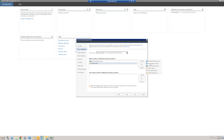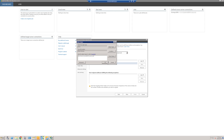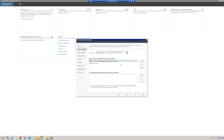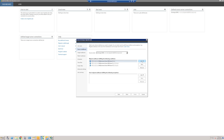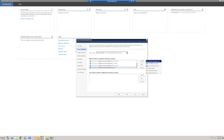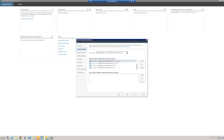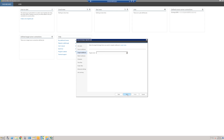Next, add the users whose mailboxes you want to migrate. I removed the public folders option as there were none and I didn't have enough licenses for them anyway. In hindsight, it may have been quicker to add all users first and then remove the accounts I didn't want to migrate. Click Next, then add the target server by clicking the down arrow and choosing 'Add New Target Connection'.